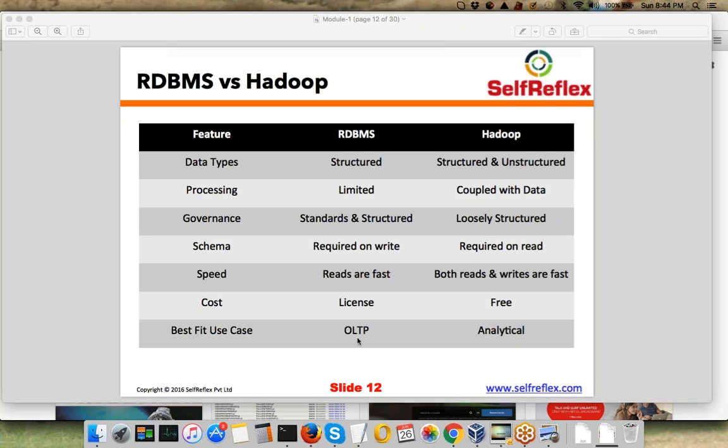Here is a chart which basically lists all the differences between RDBMS and Hadoop.